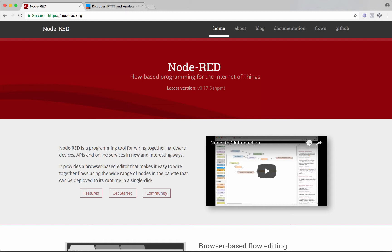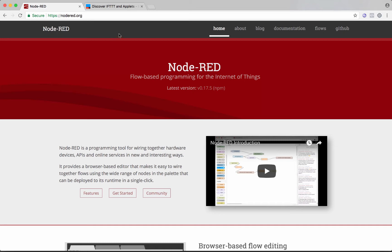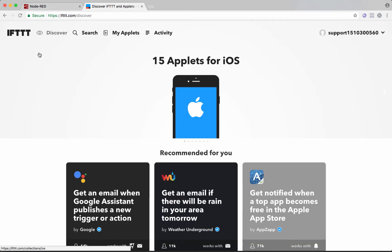Node-RED really makes it easy to just send out a command and get a response with different web services. And one of the most interesting web services out there that could really be interesting for AV systems and smart homes is IFTTT. So let's take a look at that.